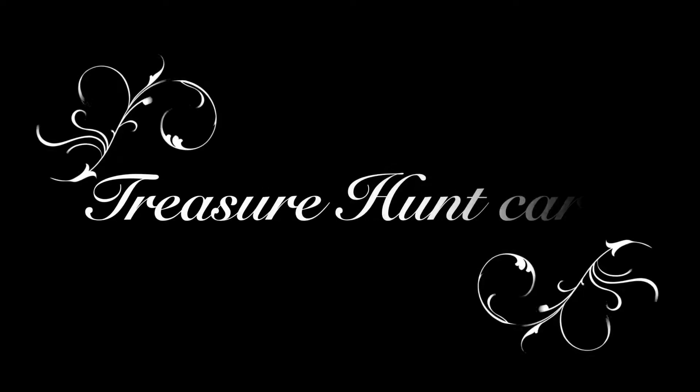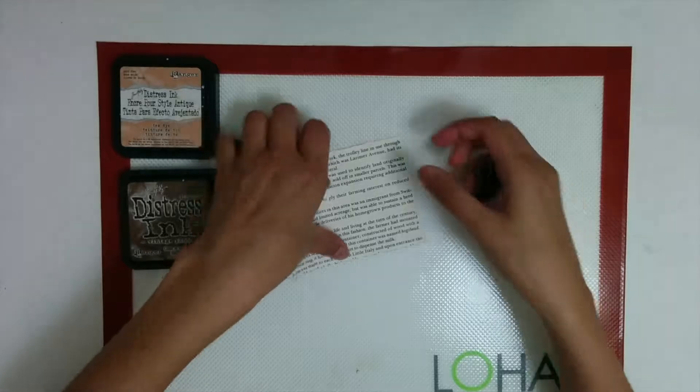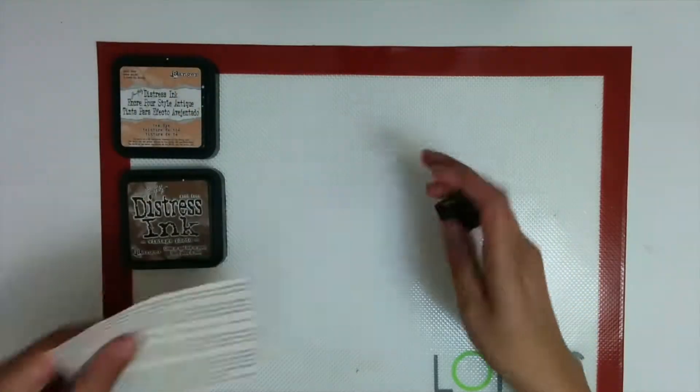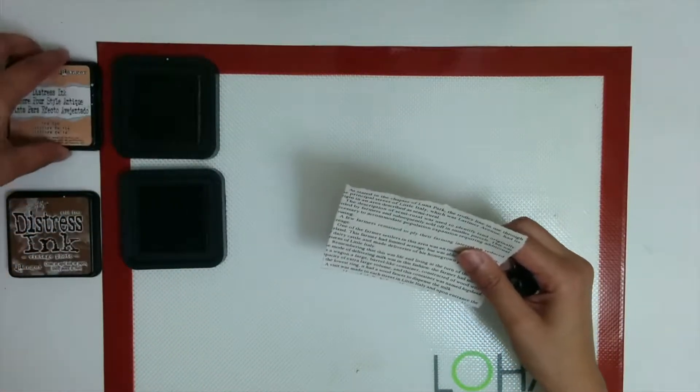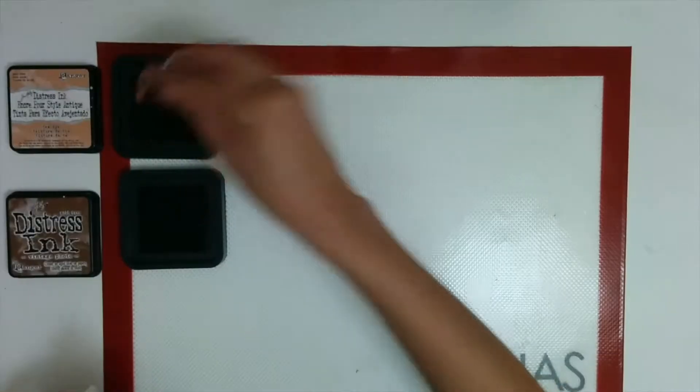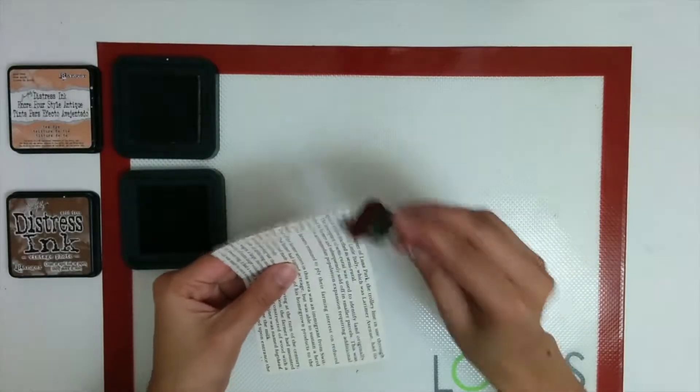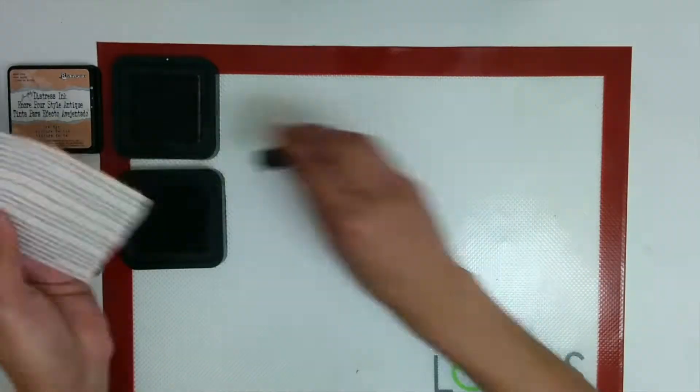Hey guys, welcome back. Thank you so much for tuning in. Today we'll be working on a treasure hunt card which is perfect for a pirate themed birthday party. Now if you are planning one, this invite card is a must have in my opinion.